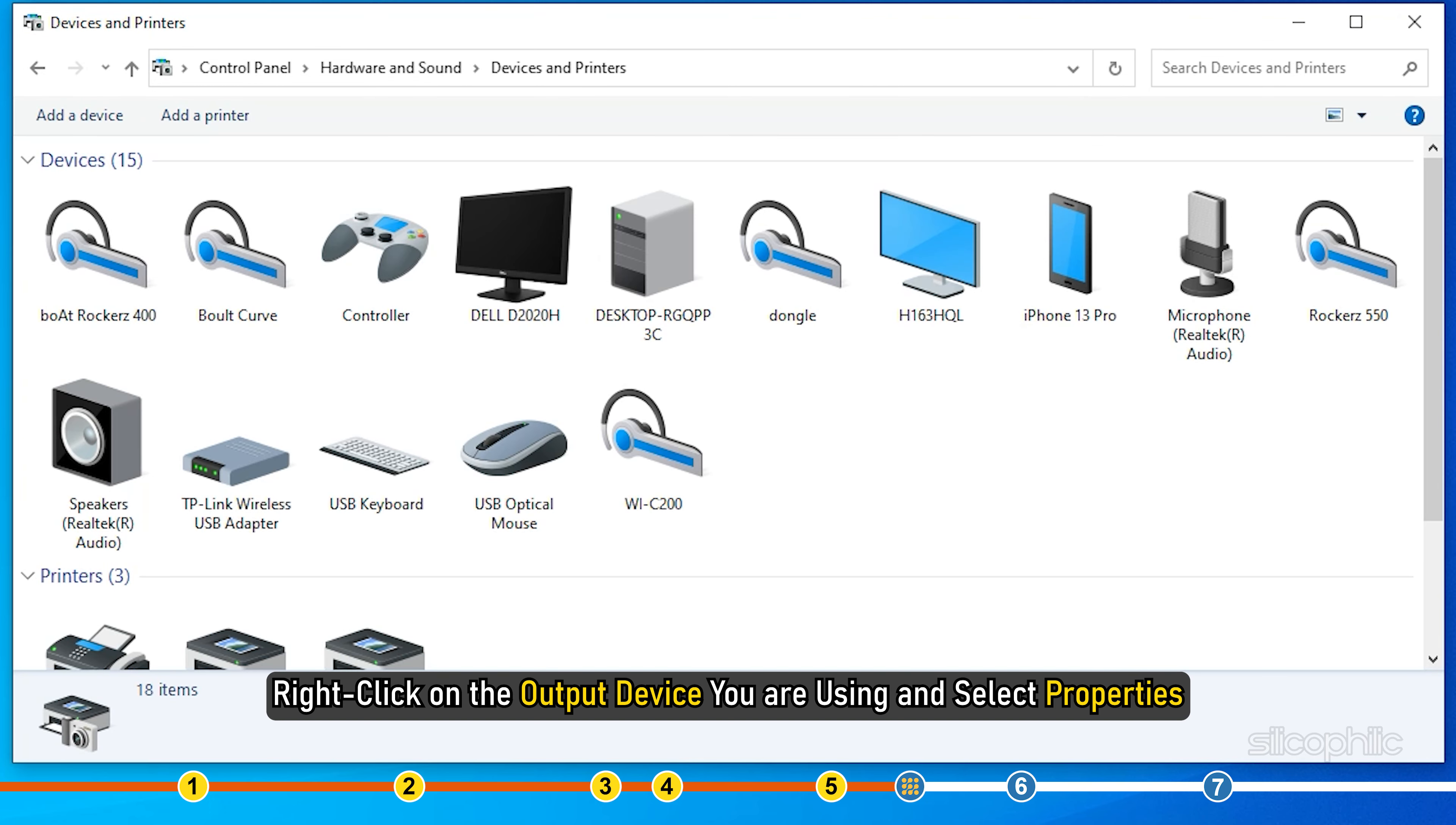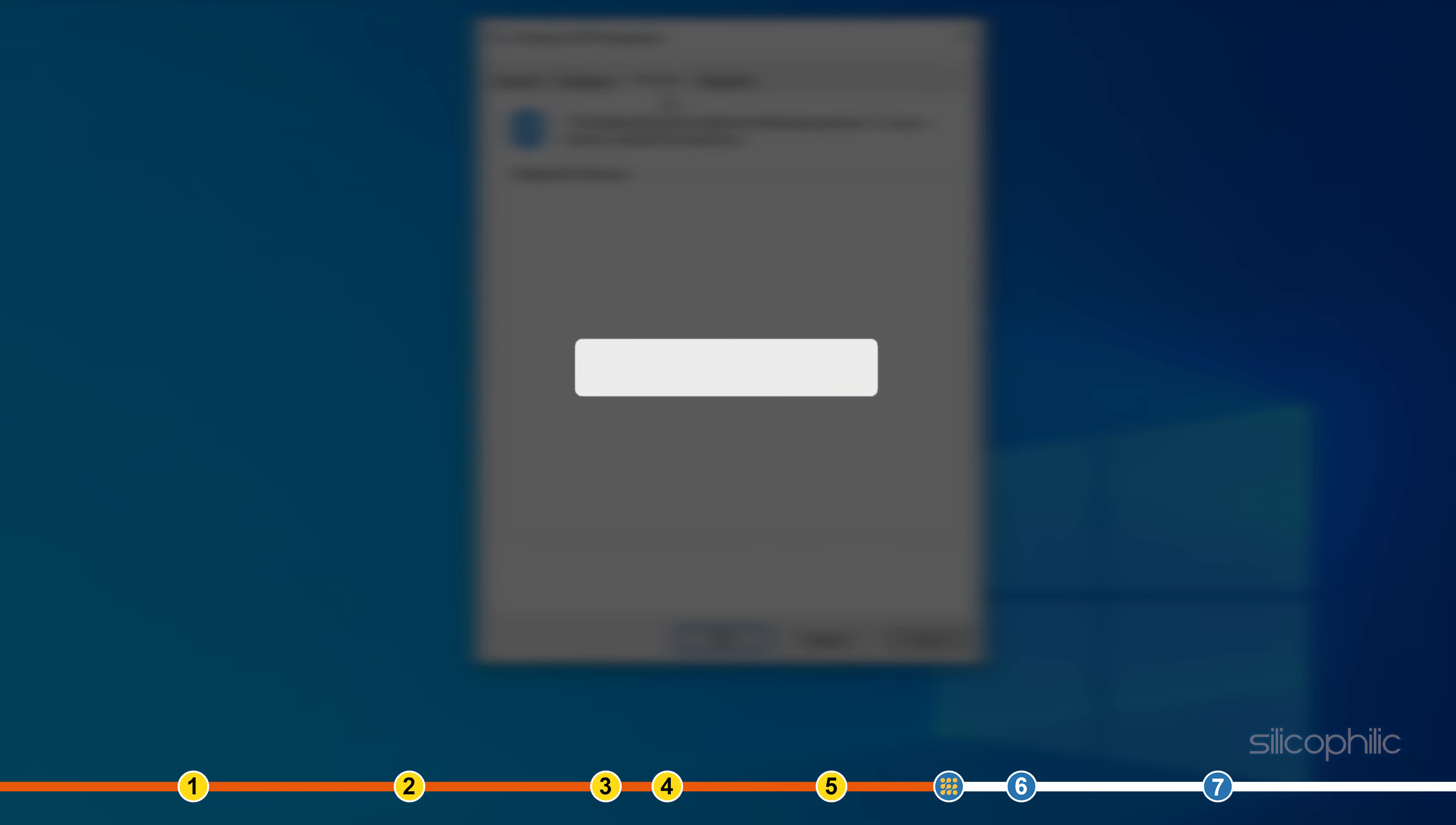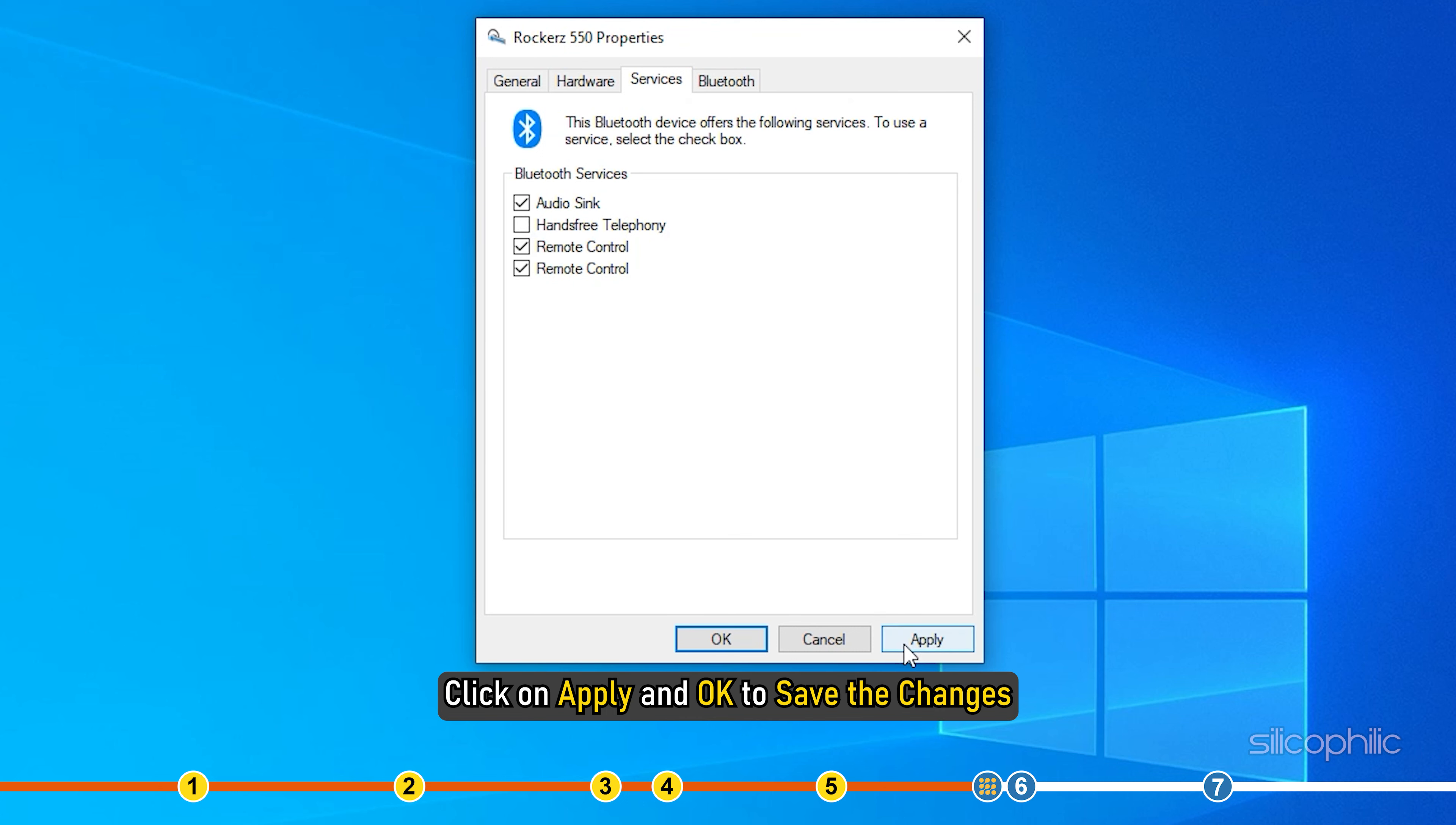Right click on the output device you are using and select properties. Select the services tab and wait for a couple of seconds for it to load. While you are waiting, give this video a like and subscribe to our channel if you haven't already. After the loading is finished, uncheck the hands-free telephony box. Click on apply and OK to save the changes.